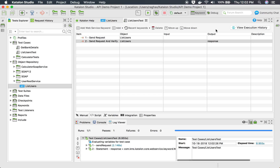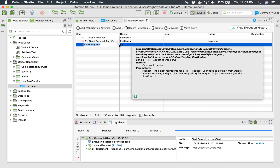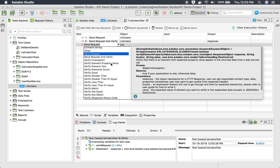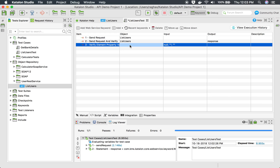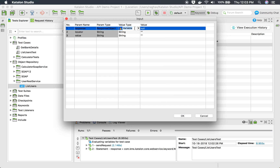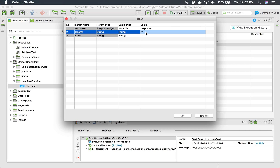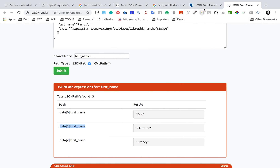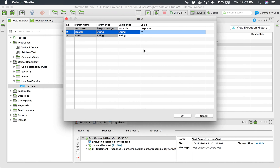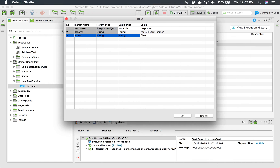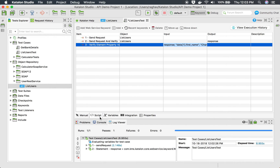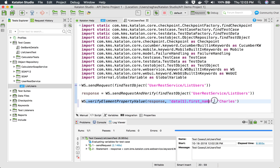Now I'm going to add a checkpoint — the keyword 'verify element property value' — directly in the test case. I click 'Add Web Service Keyword' and select it. In the input column, I double-click and first provide the response variable called 'response', then the locator path from earlier, and then the expected value 'Charles'. In the script view, you can see it matches exactly what we used in the request's verification tab.